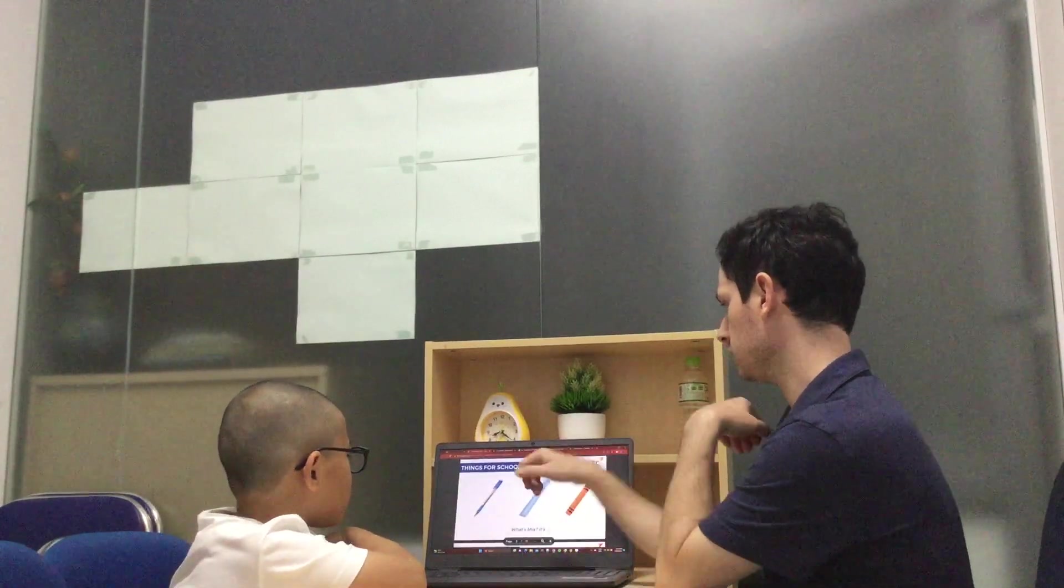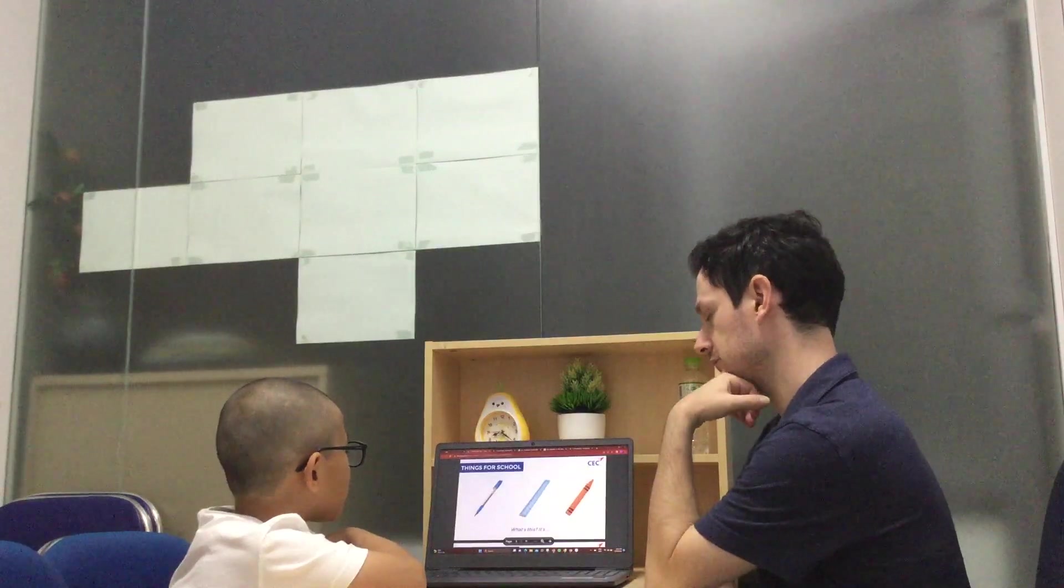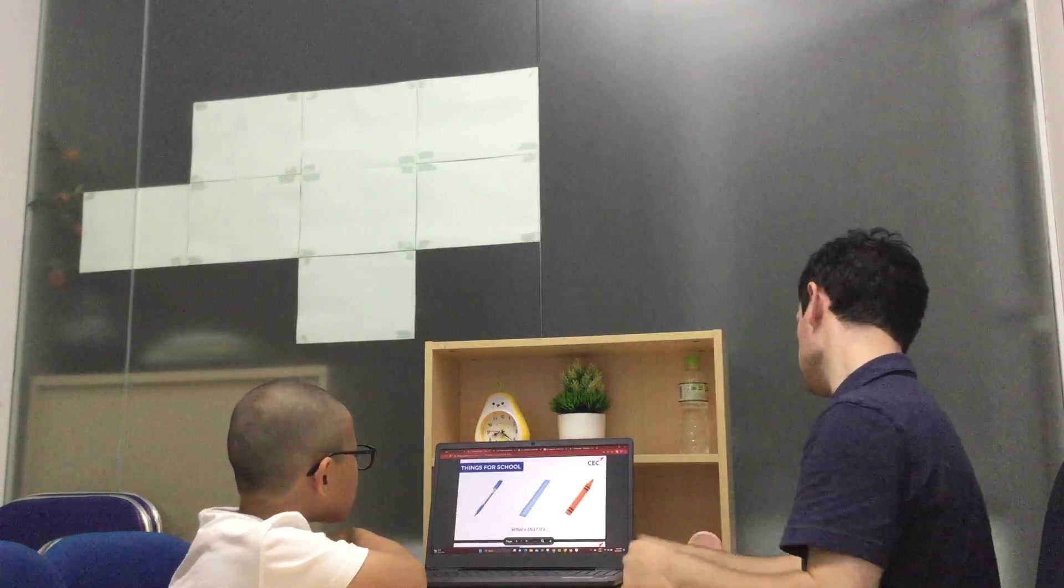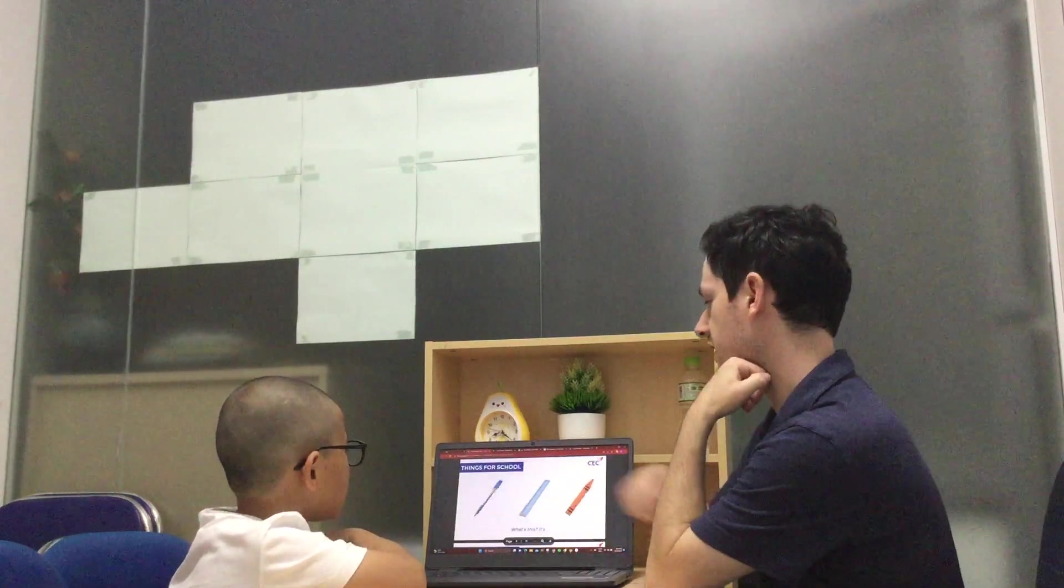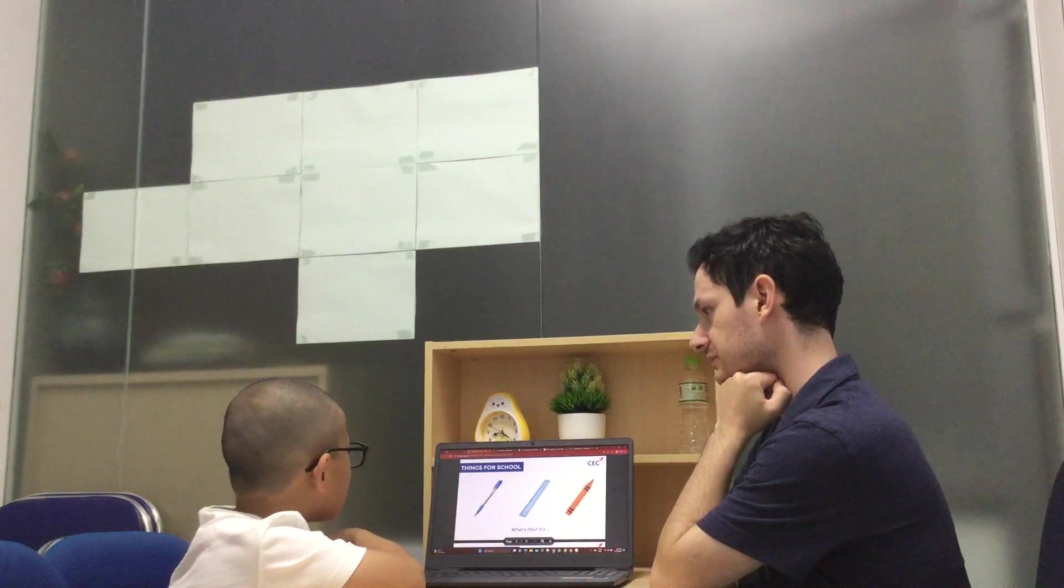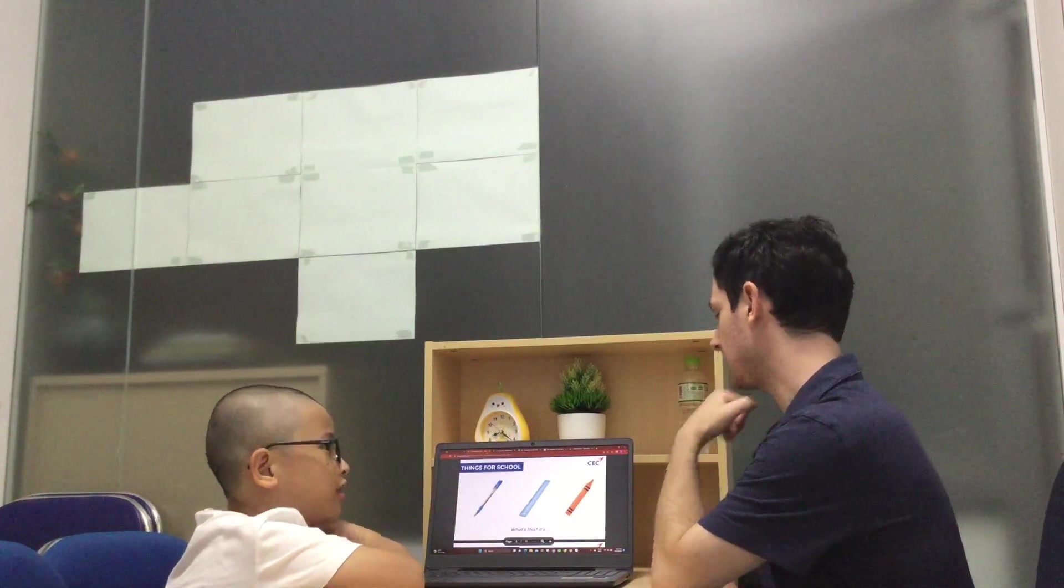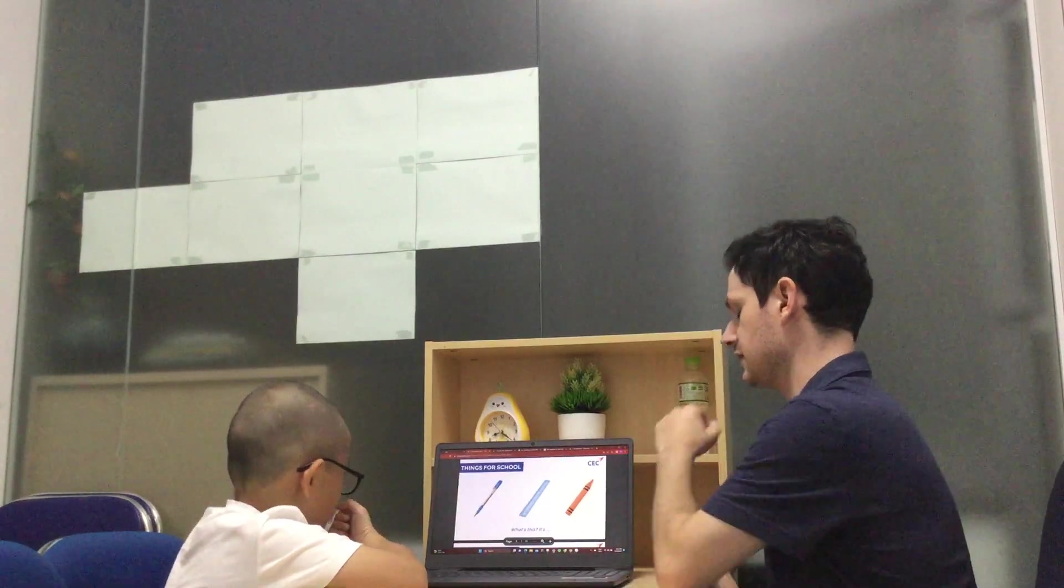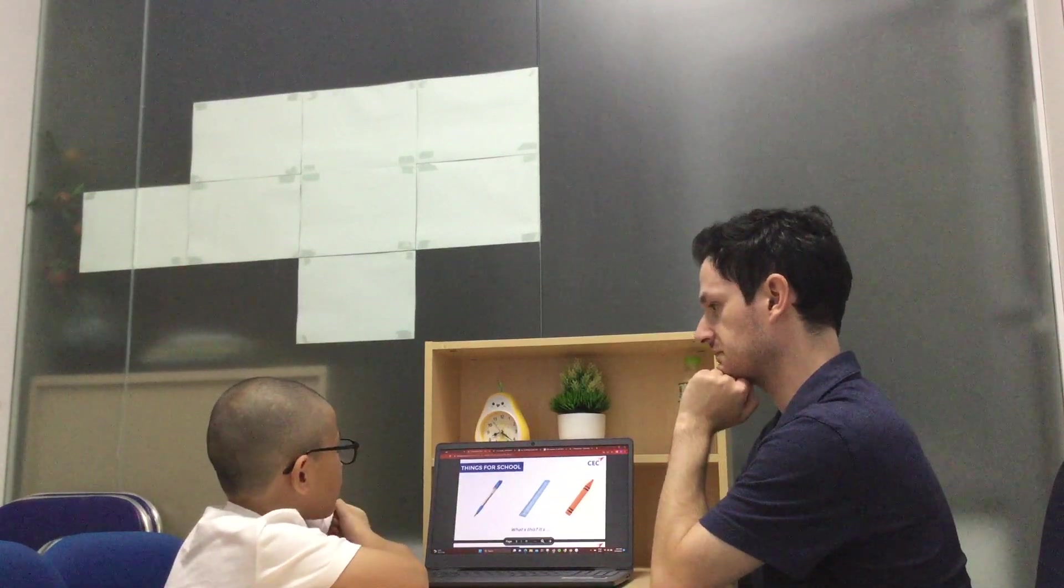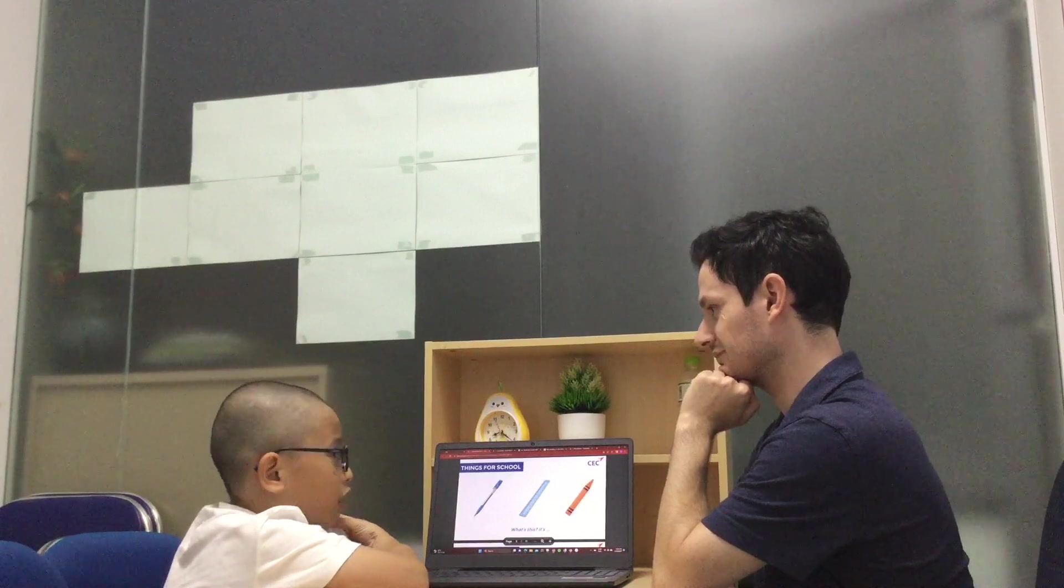What's this? This is a ruler. What's this? This is a pen. And what's this? This is a chair.